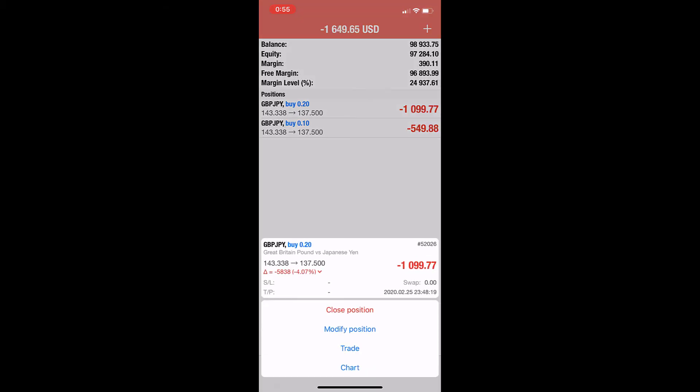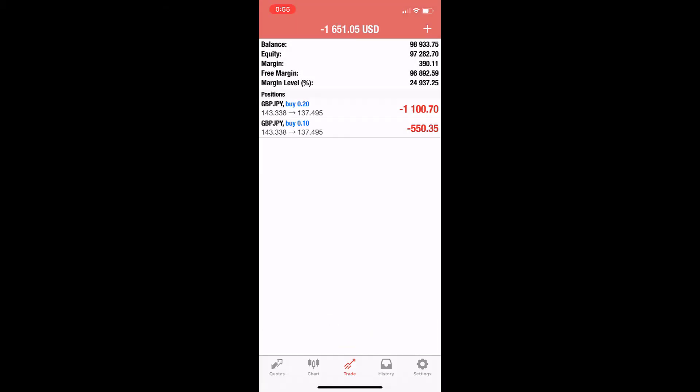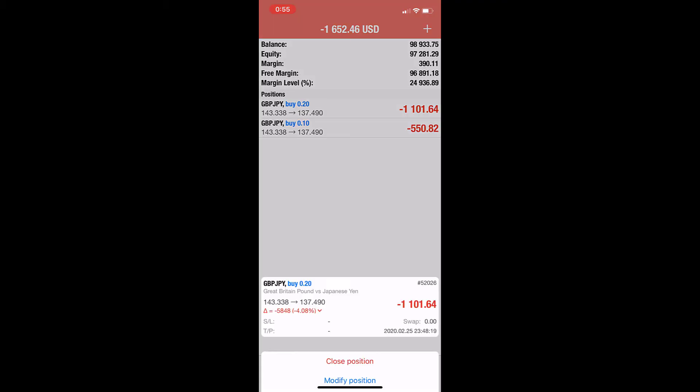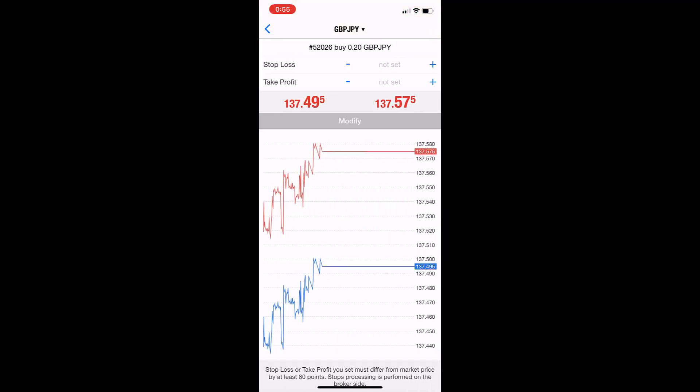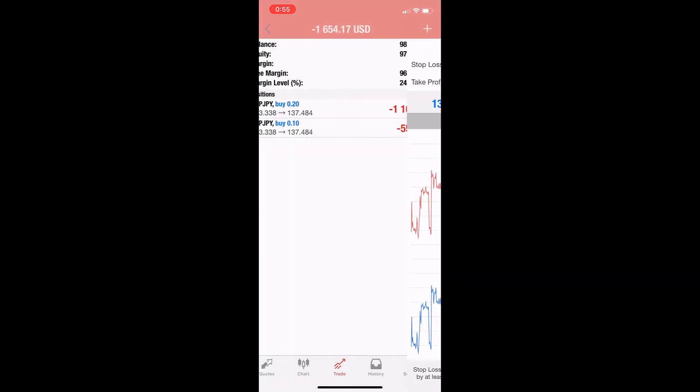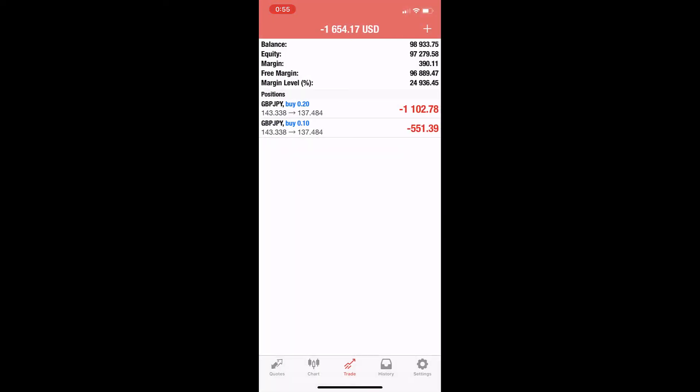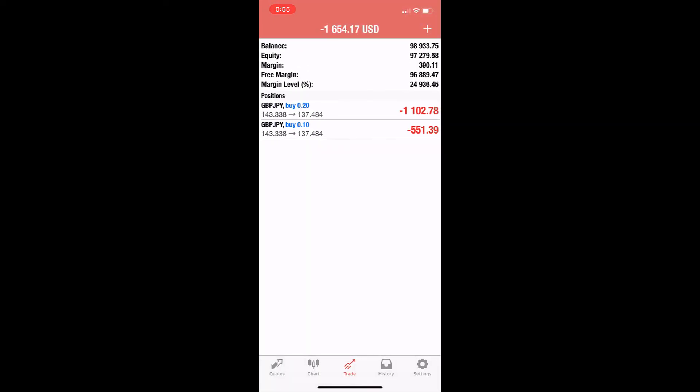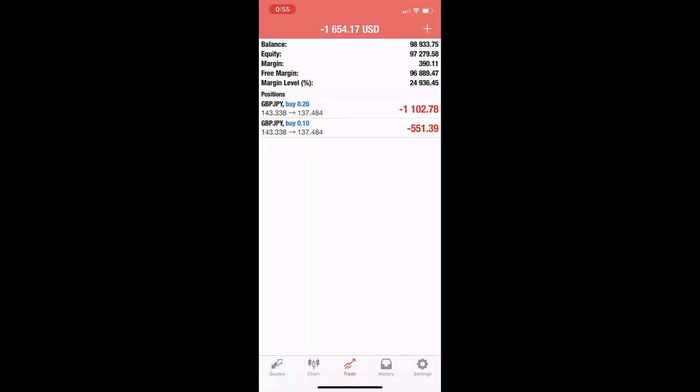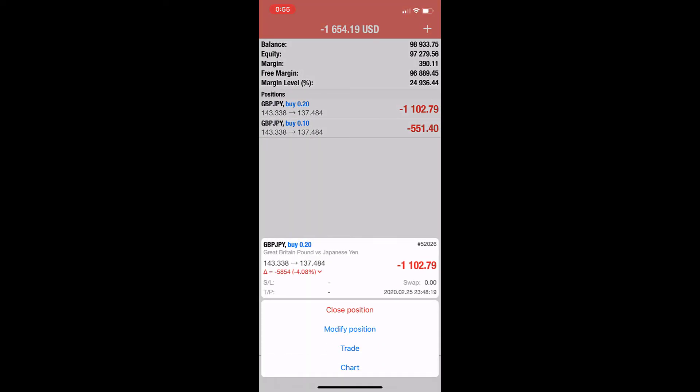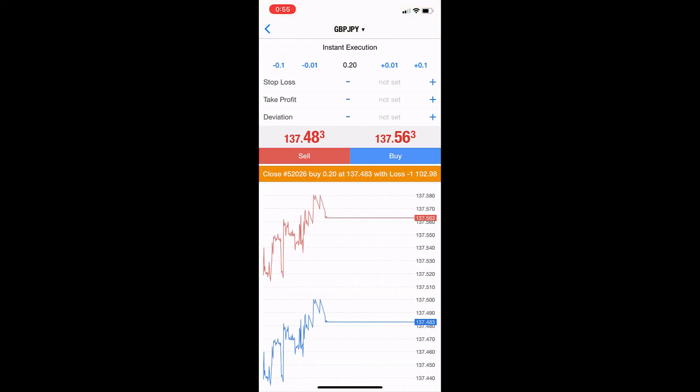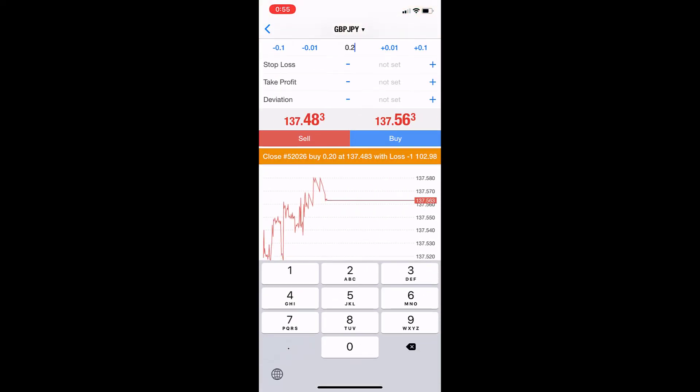Also here, I can close partially. Actually, modifying is just for take profit and stop loss. But if I'm closing the trade, I'll try to close this, and then I just add 10k.